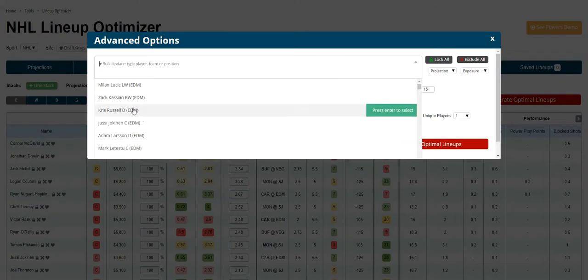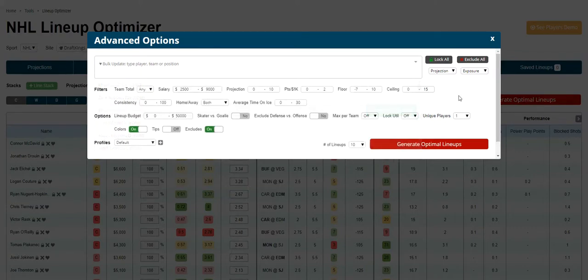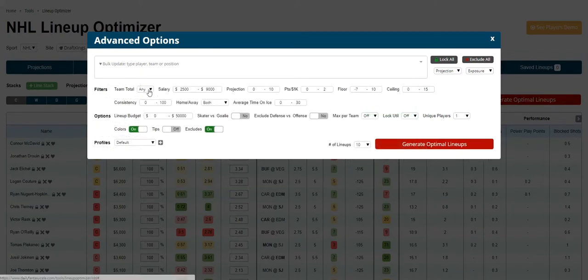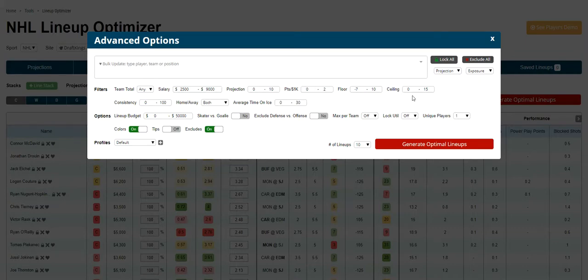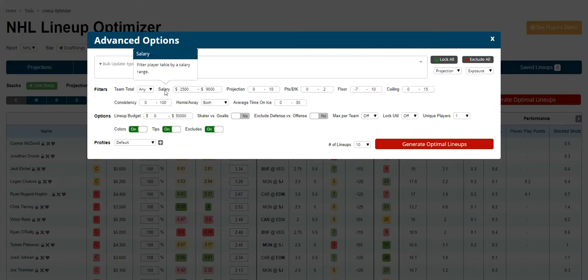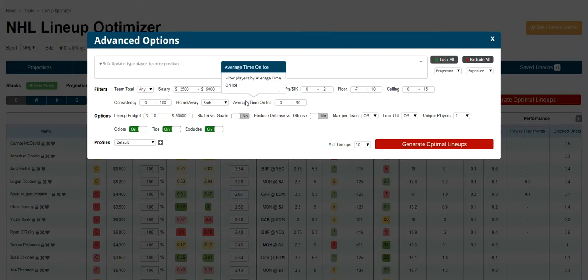Down below we have filters for the table. We have implied team total — you can filter by salary, projection, and points per 1k. If you have any questions about any of these, just turn on the tips and hover, and it'll tell you exactly what each of these are.